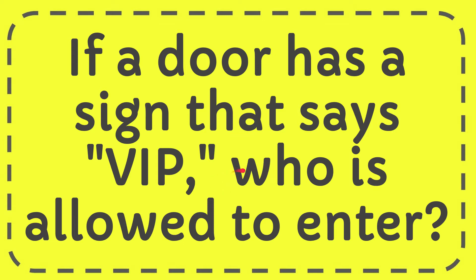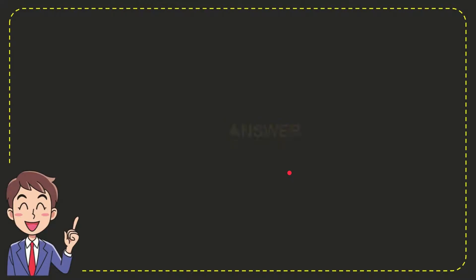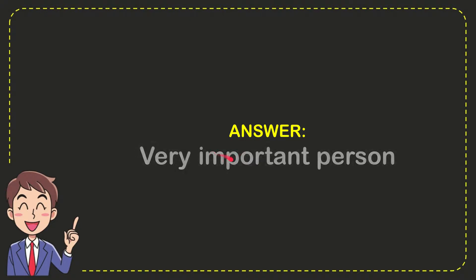In this video, I'm going to give you the answer for this question: if a door has a sign that says VIP, who is allowed to enter? The correct answer is Very Important Person.